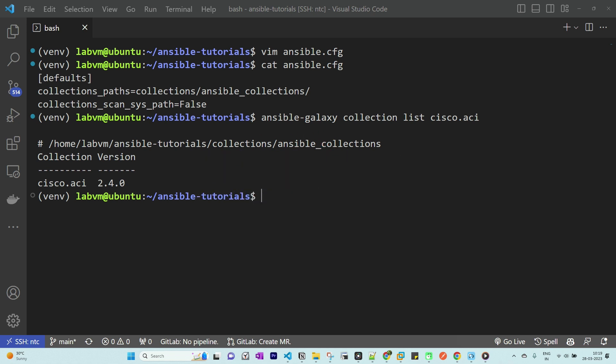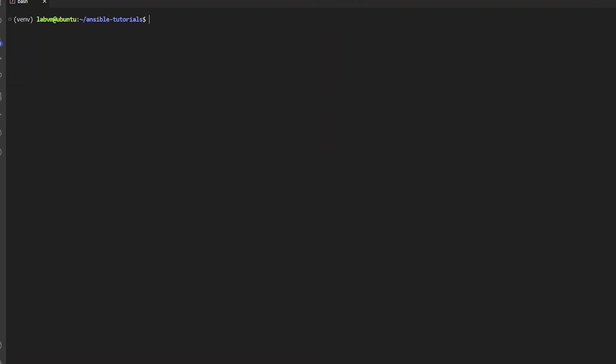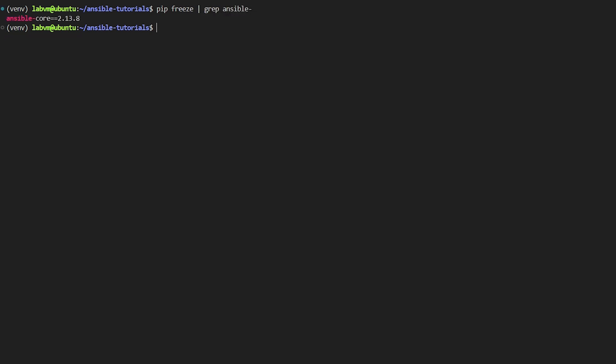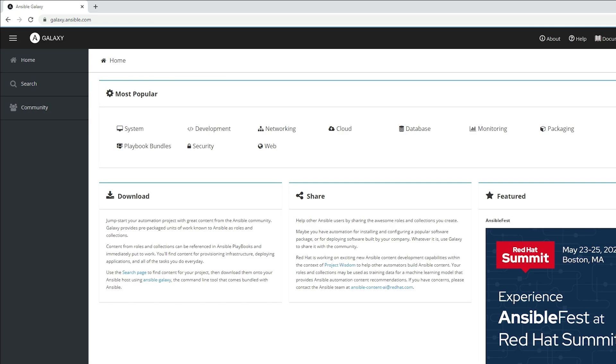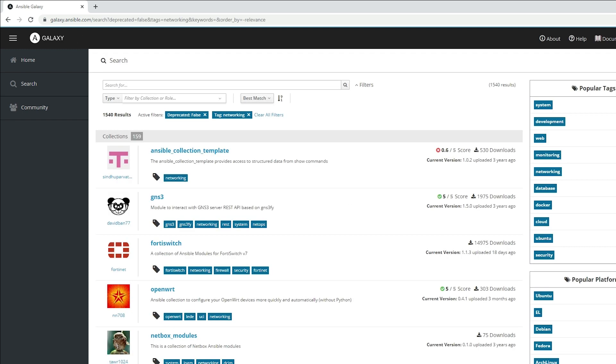With that, let's start our demo. Here I have Ansible running on a Python virtual environment and we're currently using the latest version which is 2.13. To install the Ansible collection we can use ansible-galaxy command which pulls the collections from the Ansible Galaxy online repository.